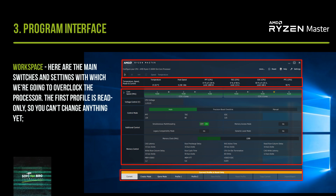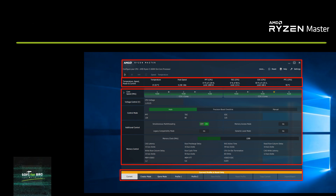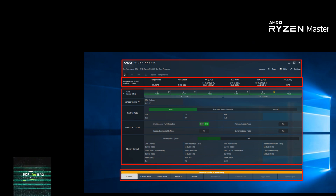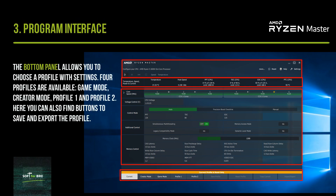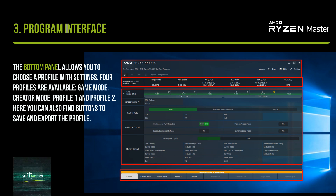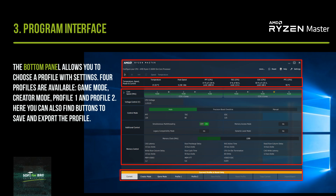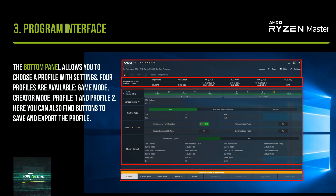The first profile is read-only, so you can't change anything yet. The bottom panel allows you to choose a profile with settings. Four profiles are available: Game Mode, Creator Mode, Profile 1, and Profile 2. Here you can also find buttons to save and export the profile.